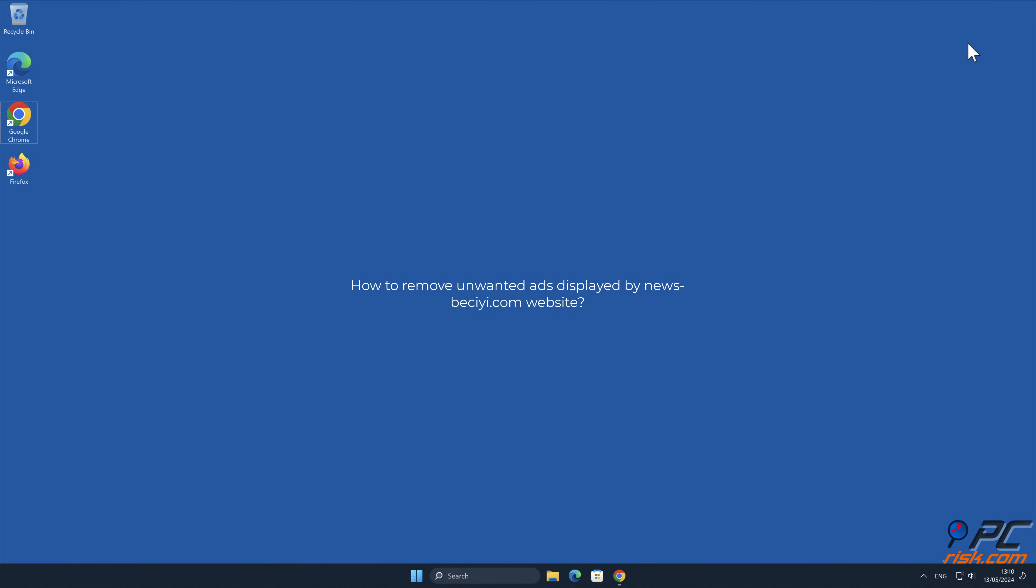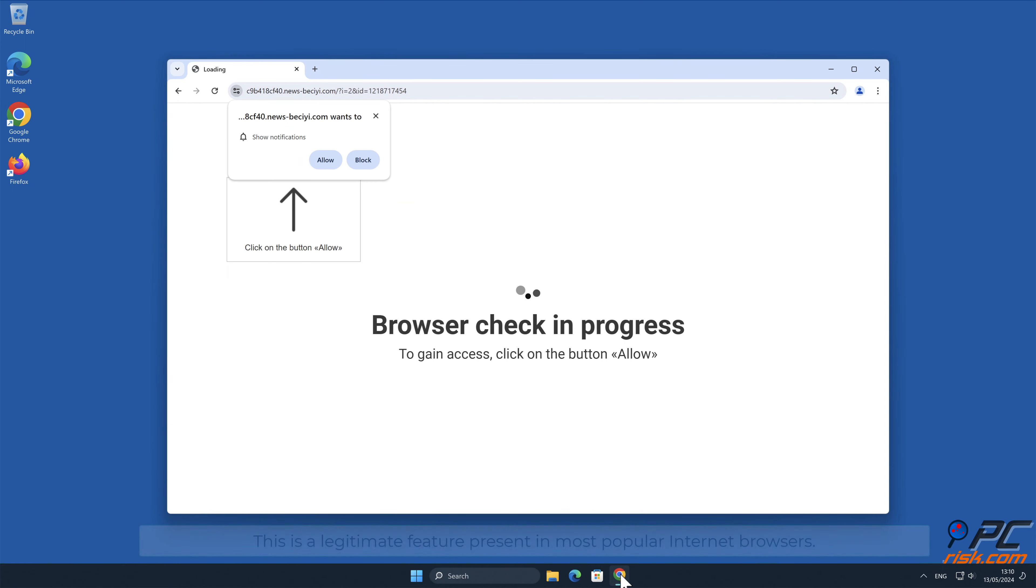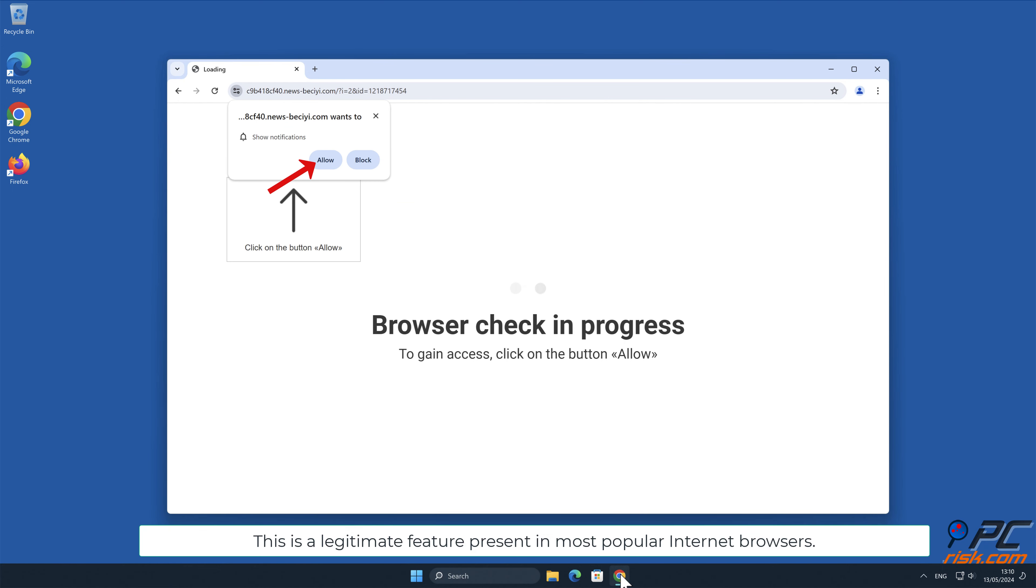In this video we will show you how to remove unwanted ads displayed by news-besai.com website. Site notifications are pop-up ads that appear in the lower right hand corner of your desktop. This is a legitimate feature present in most popular internet browsers.